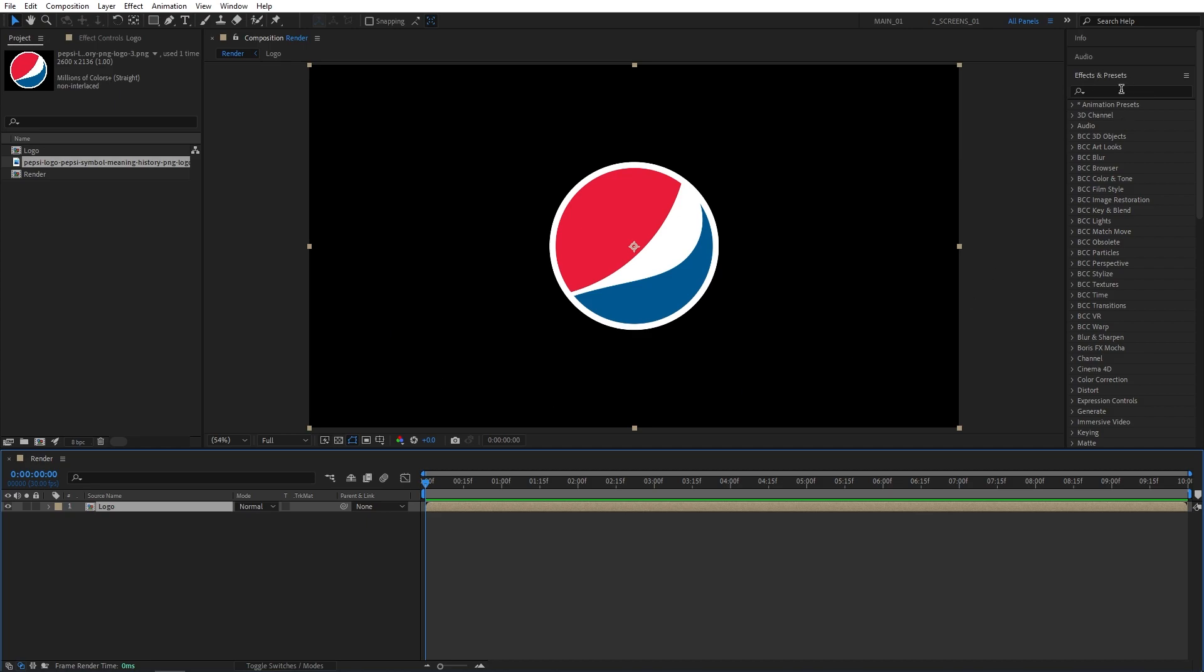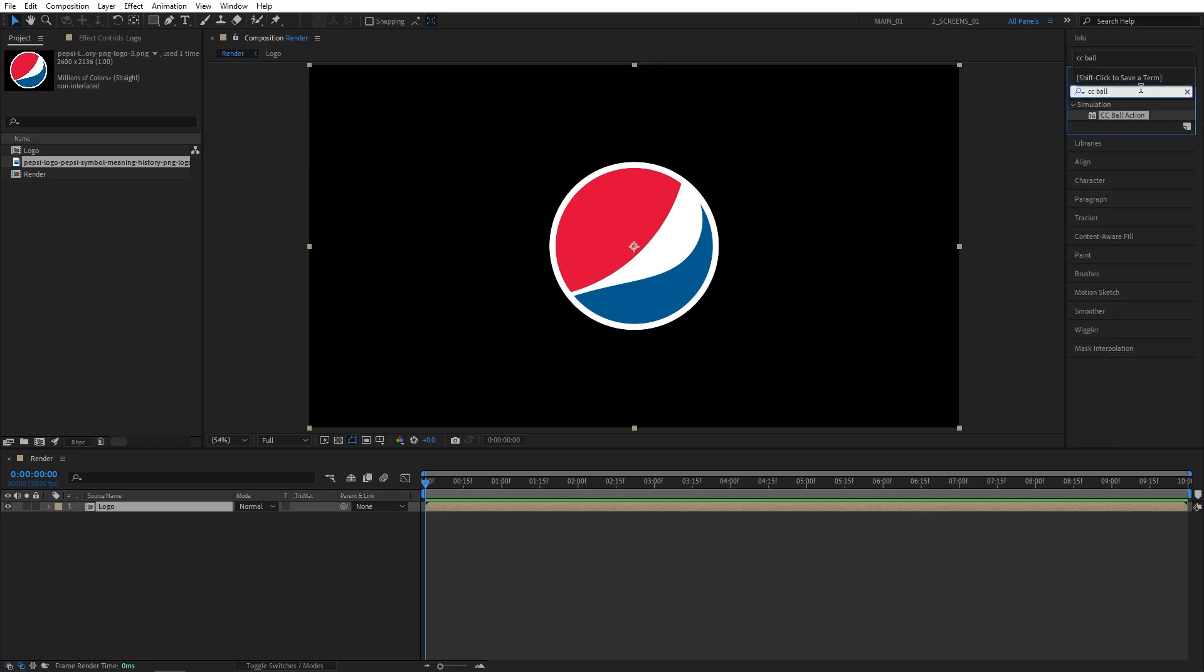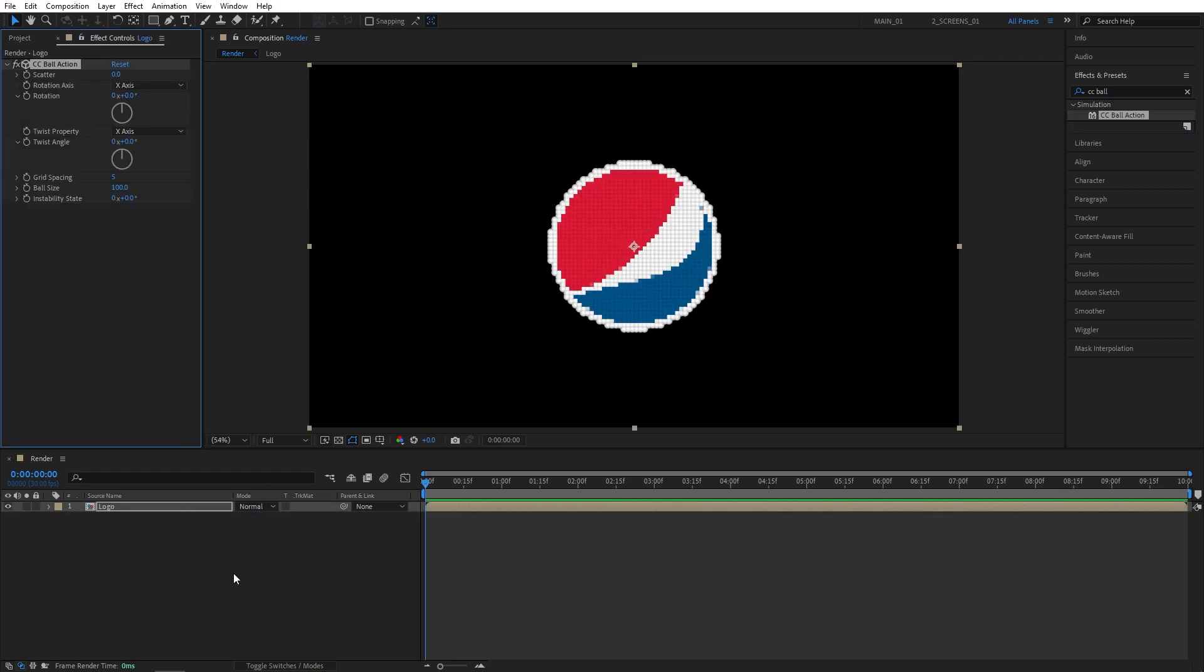Now I open the Effects and Presets window and search for CC Ball Action, and add this to the logo composition.